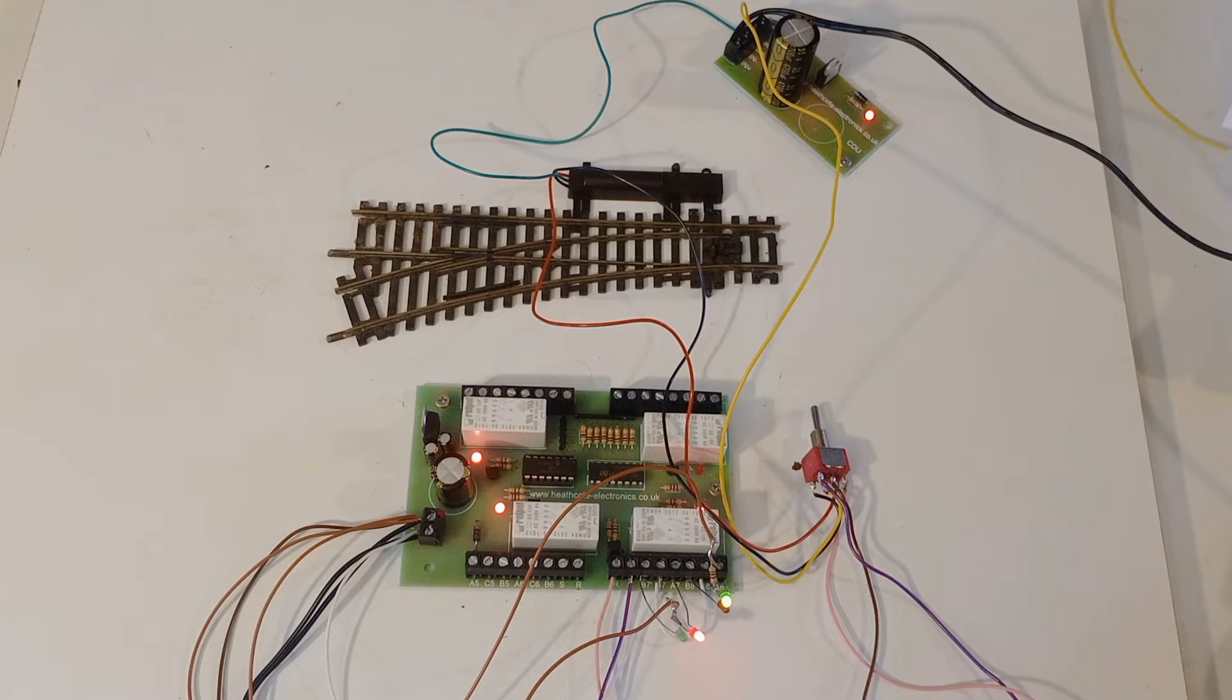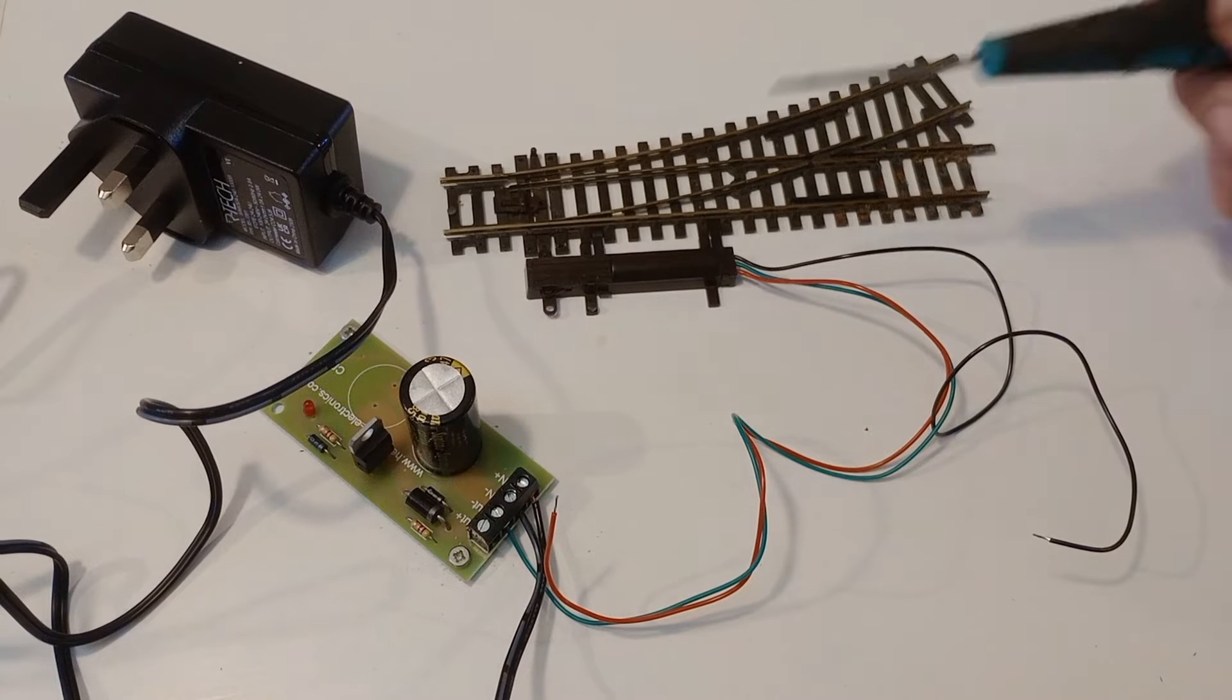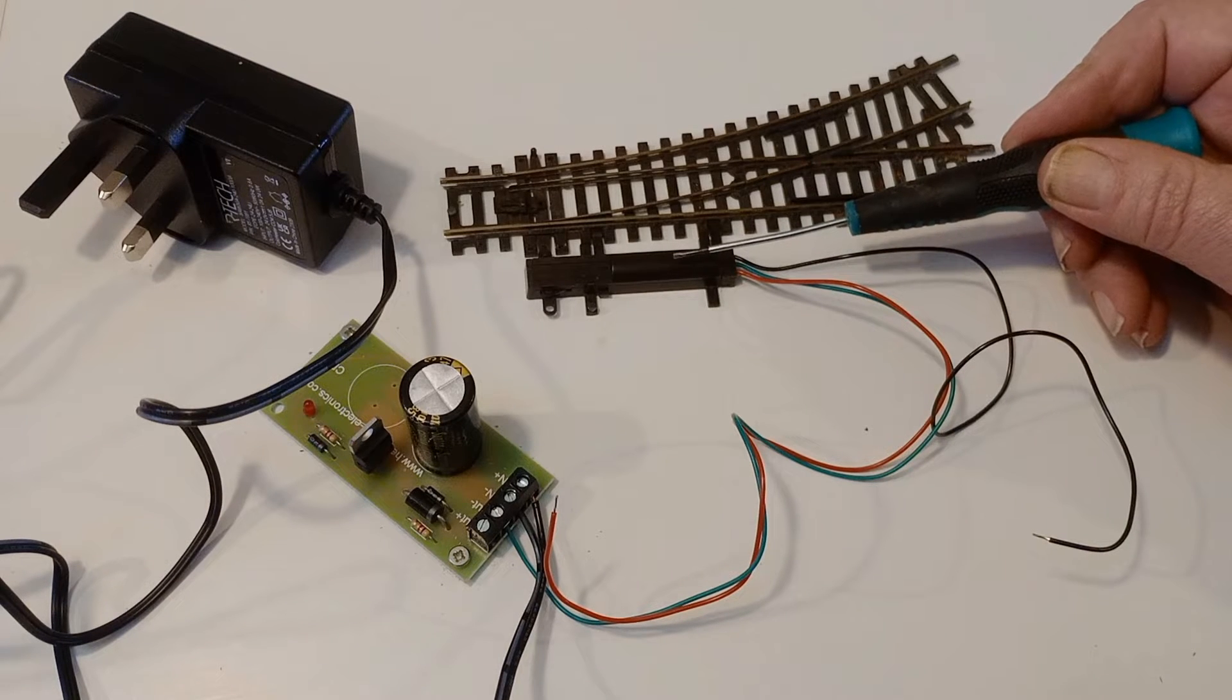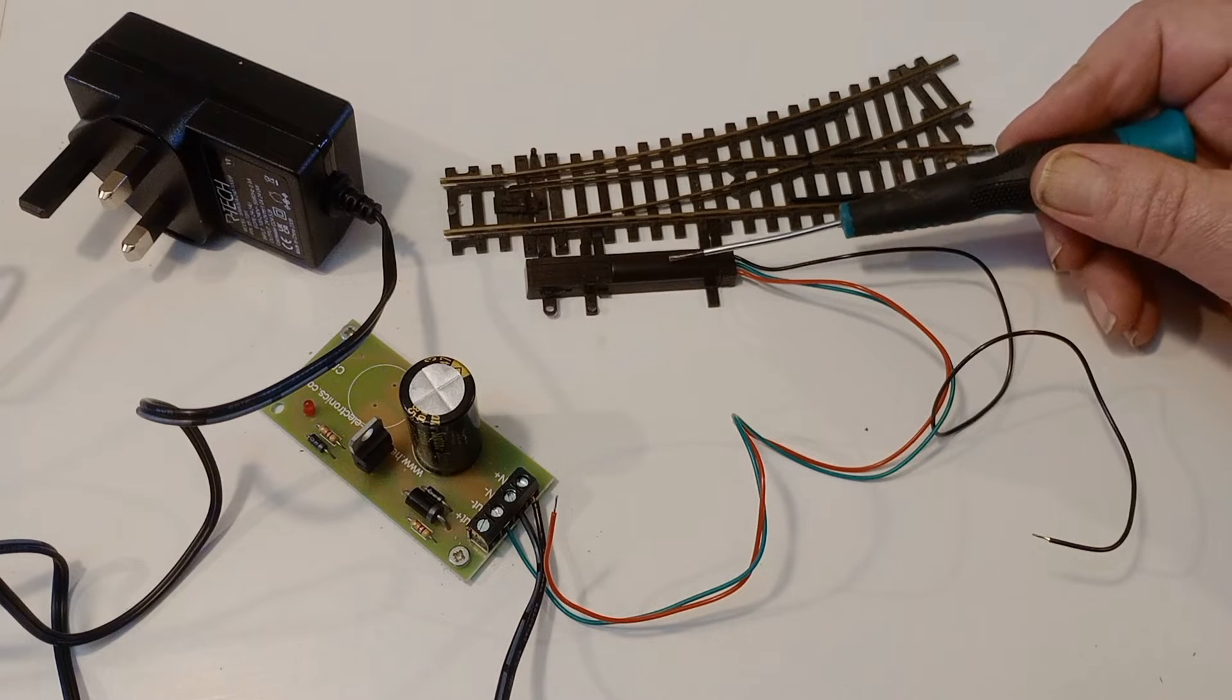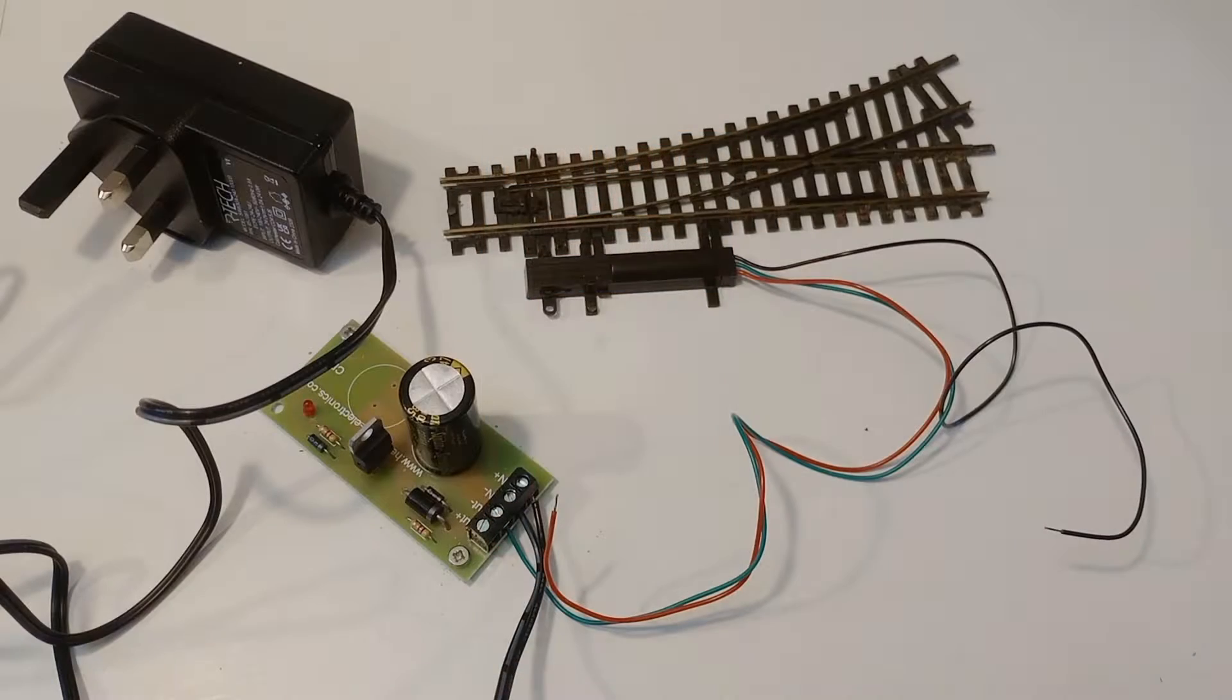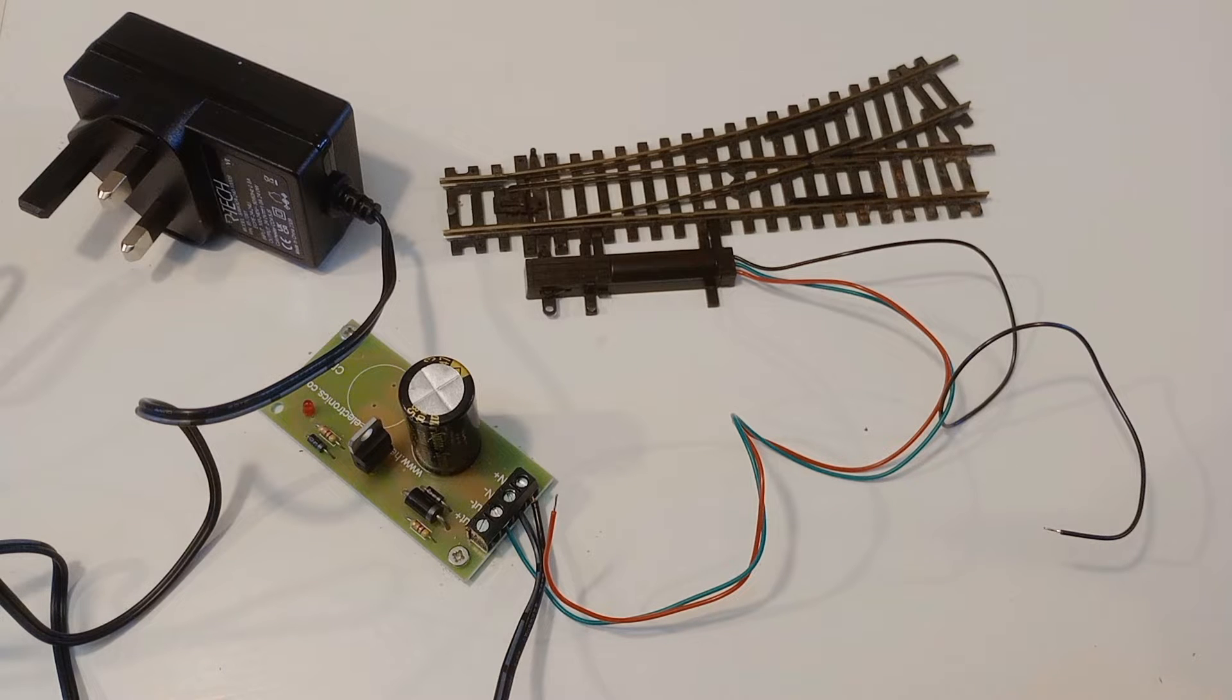In this video we show how to provide contacts for solenoid point motors. To operate the point we've got Pico's solenoid point motor, the surface mount point motor. Pico's code is PL11. But what I'm going to say about the contacts applies to all solenoid point motors.